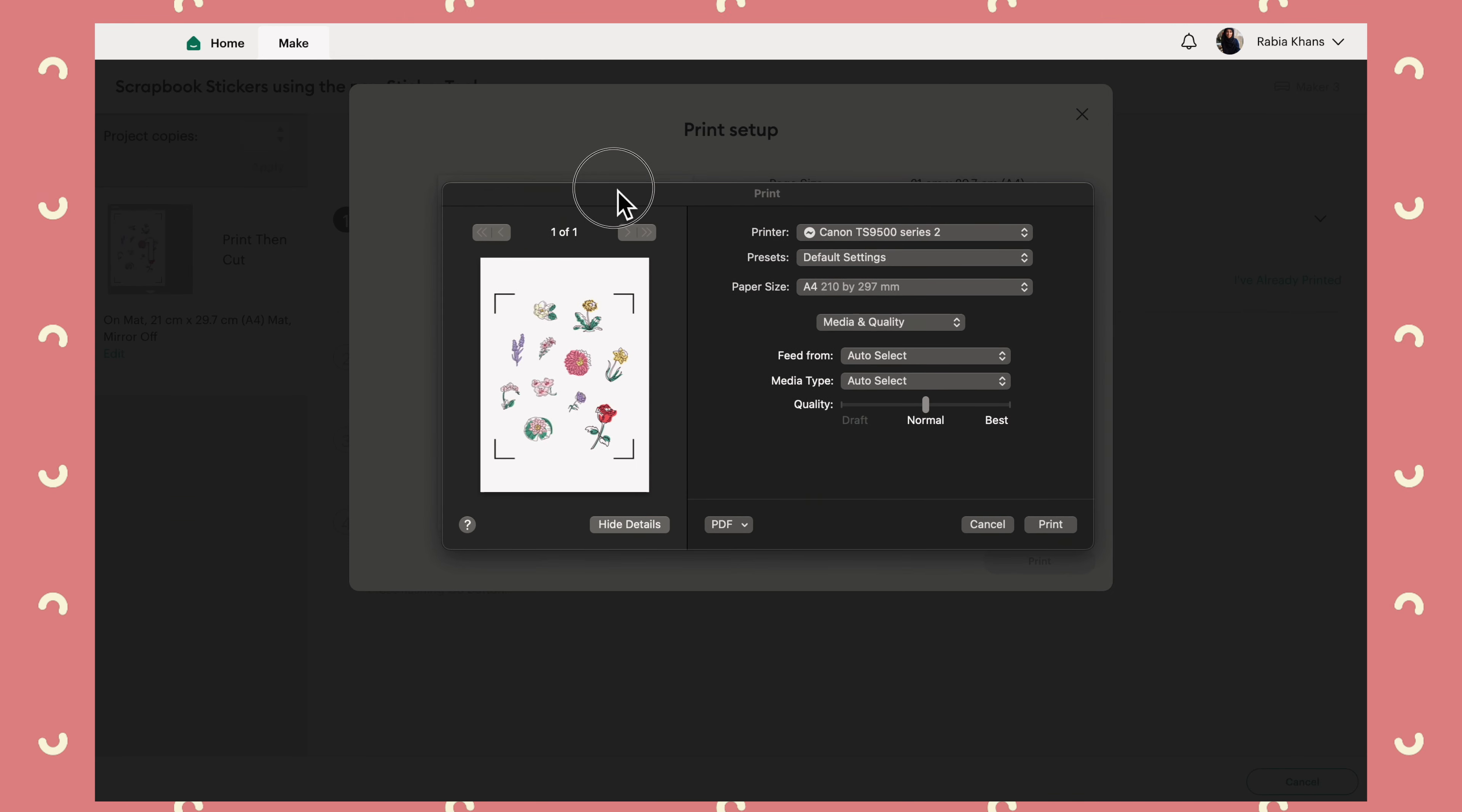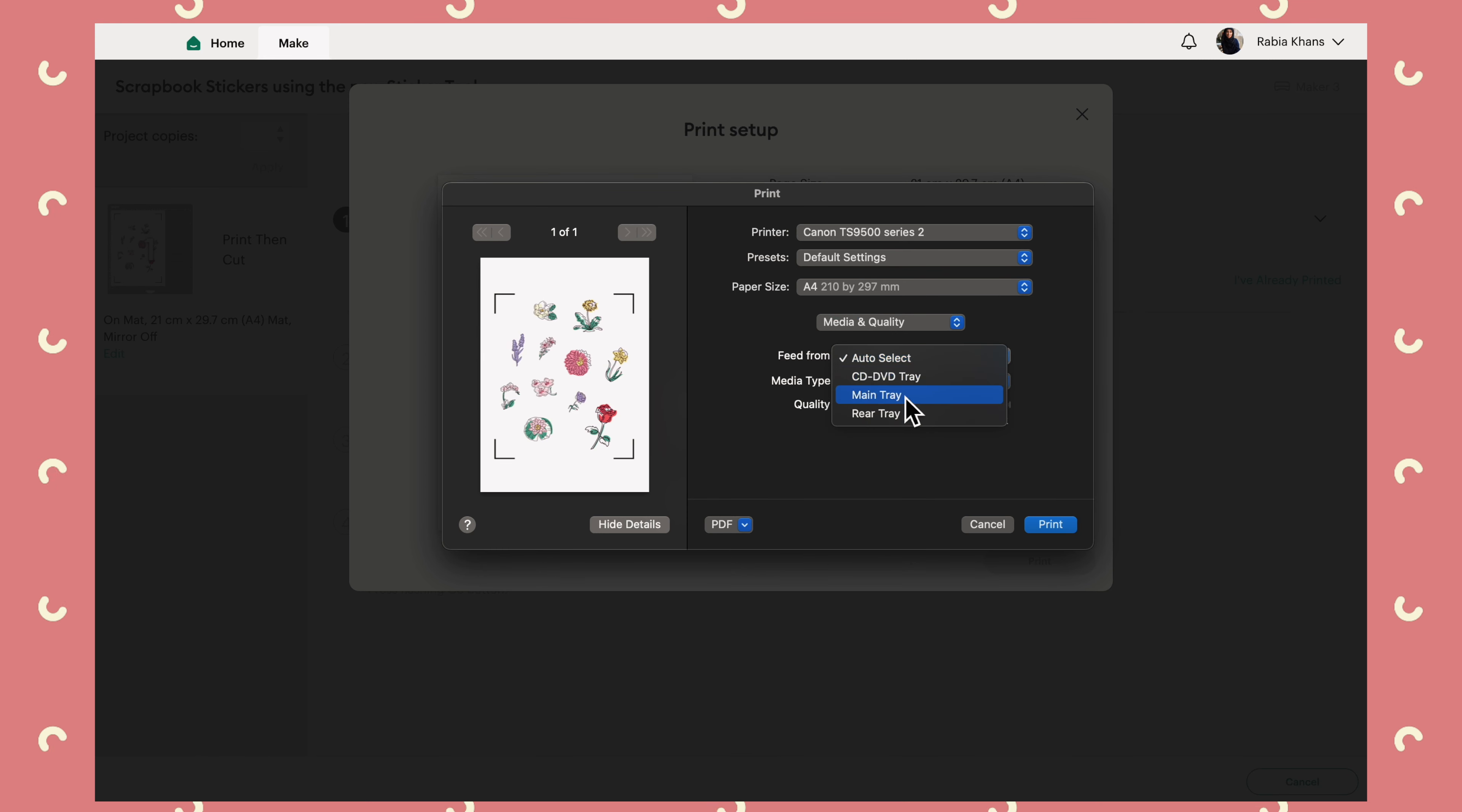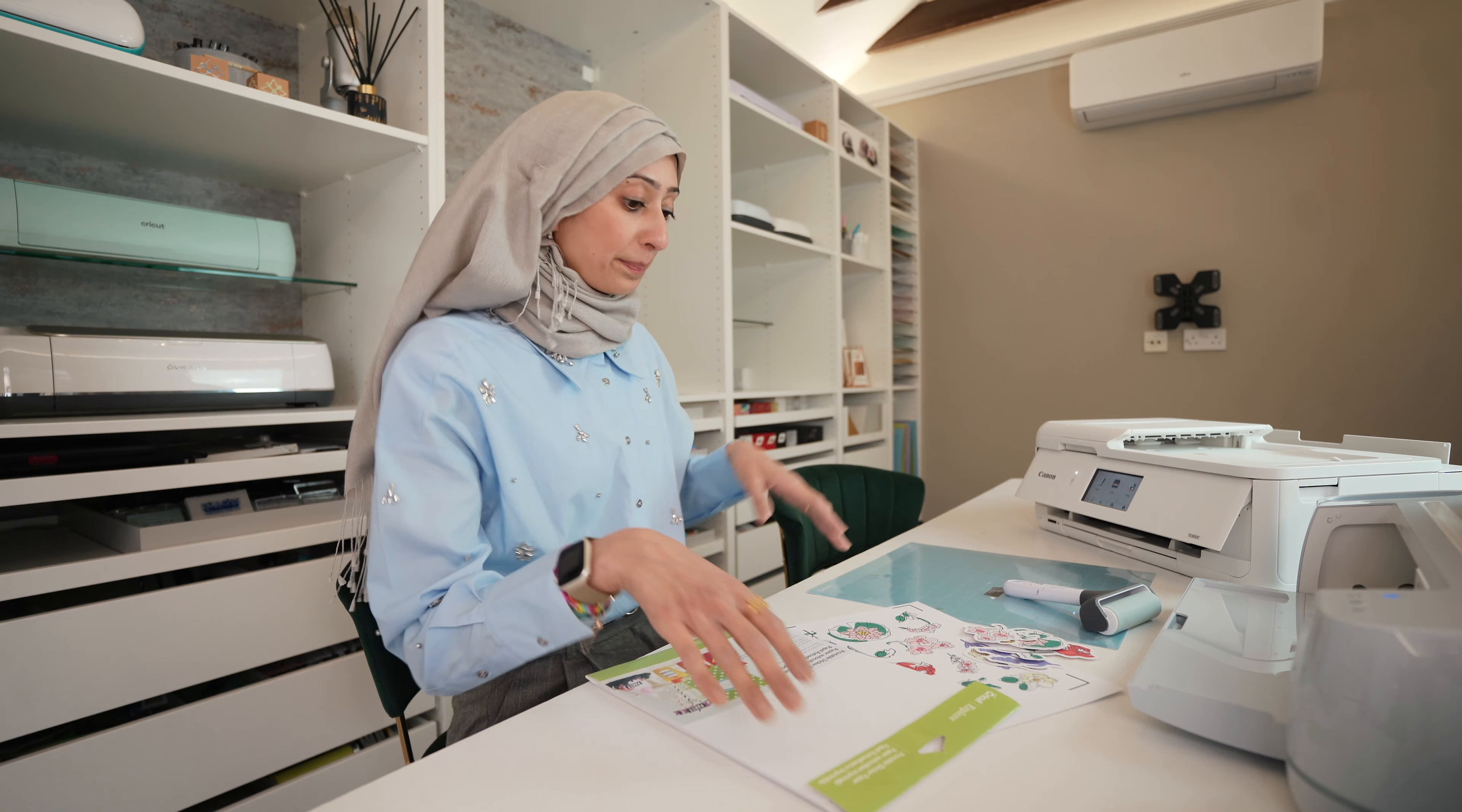Sometimes this screen appears behind your Cricut design space screen. So if you're not seeing this screen, then just minimize design space. And you should find it on your desktop somewhere. So yes, I'm using my Canon printer and paper size. Now, I want it to make sure that it selects from the rear tray. I'm going to tell it I'm using photo paper. And I want quality to be best. I've tested these settings and it works well for these stickers.